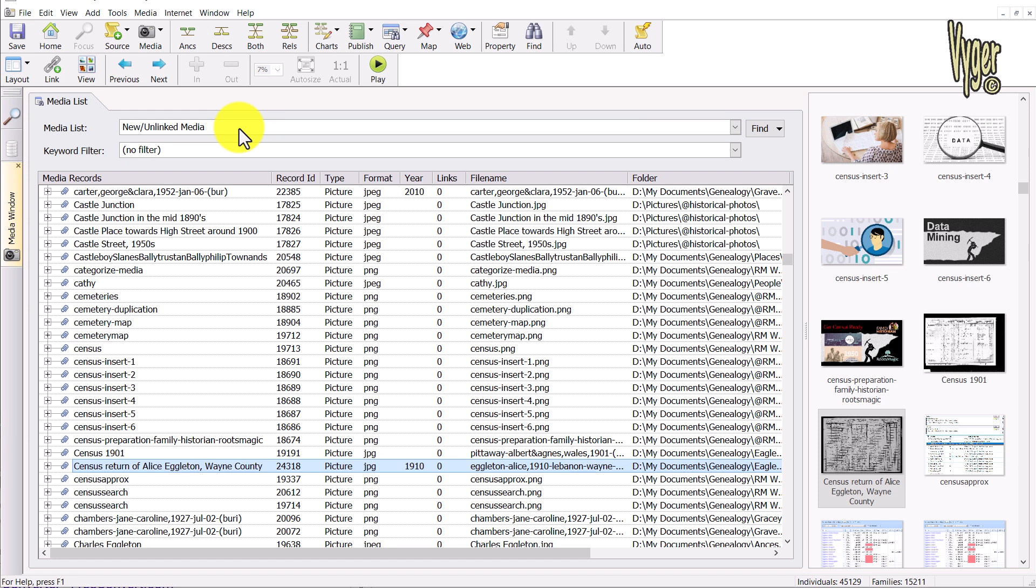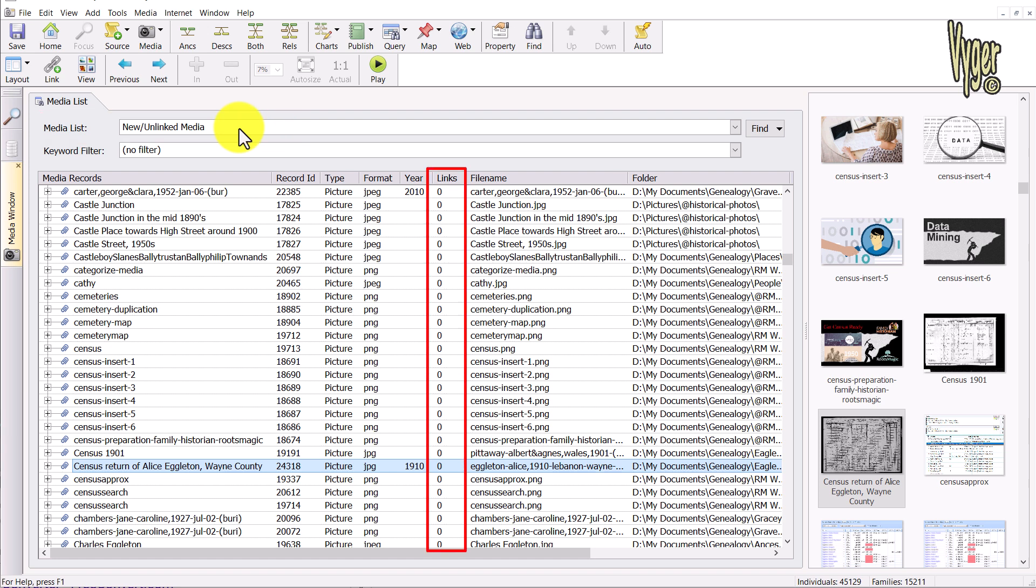That leads us nicely into searching and filtering. This list we are looking at is new unlinked media, and you'll see the link counts are all zero alongside those files, so they all need to be linked up. This is really our first filter. I'll just hit on a few of these.